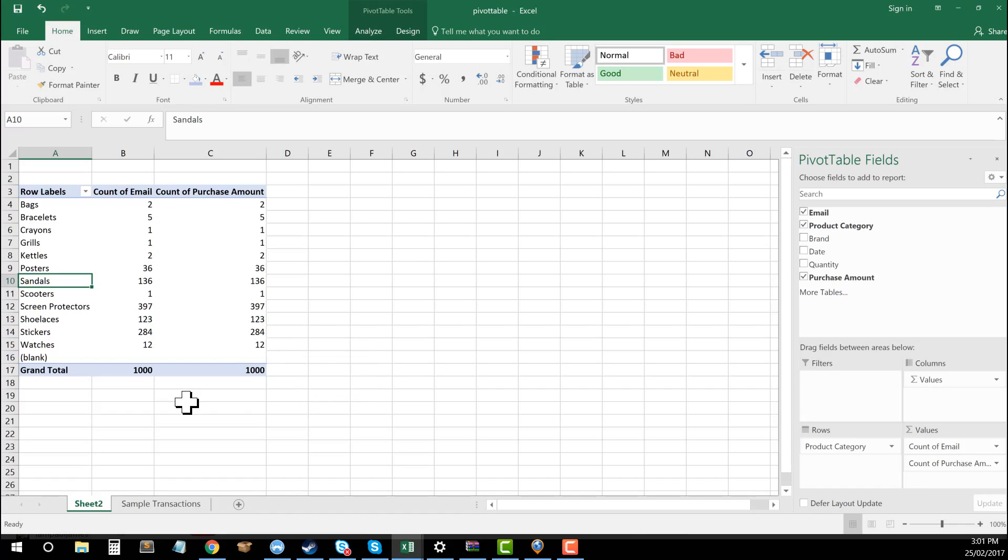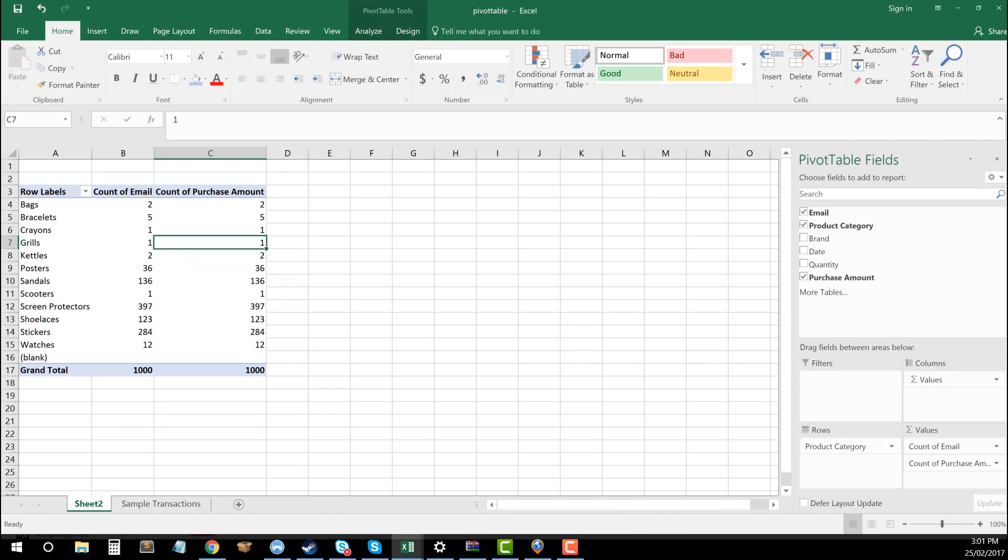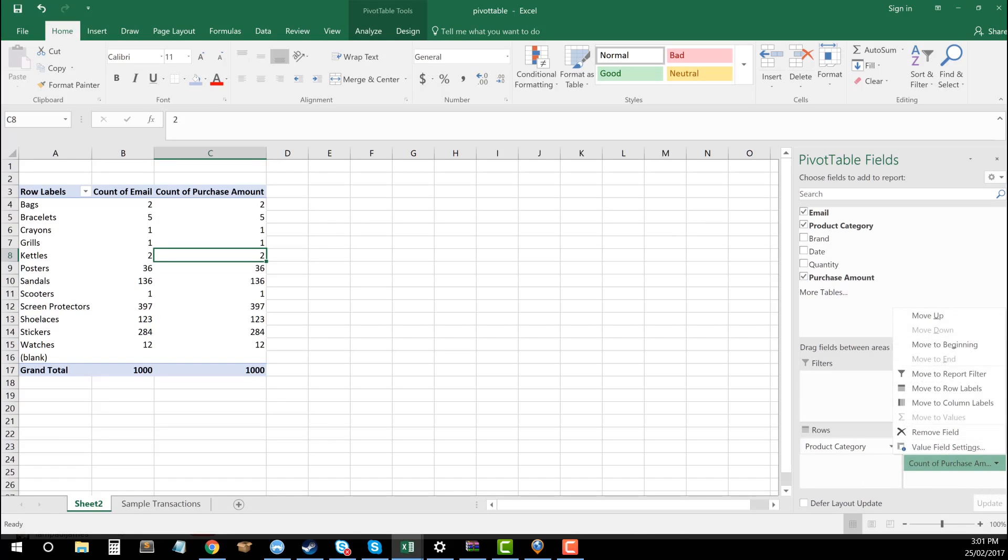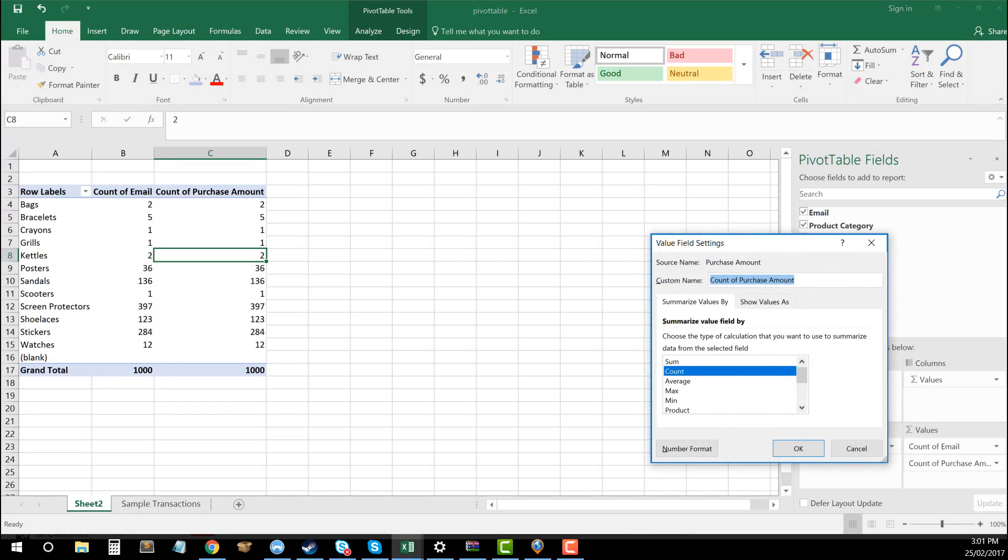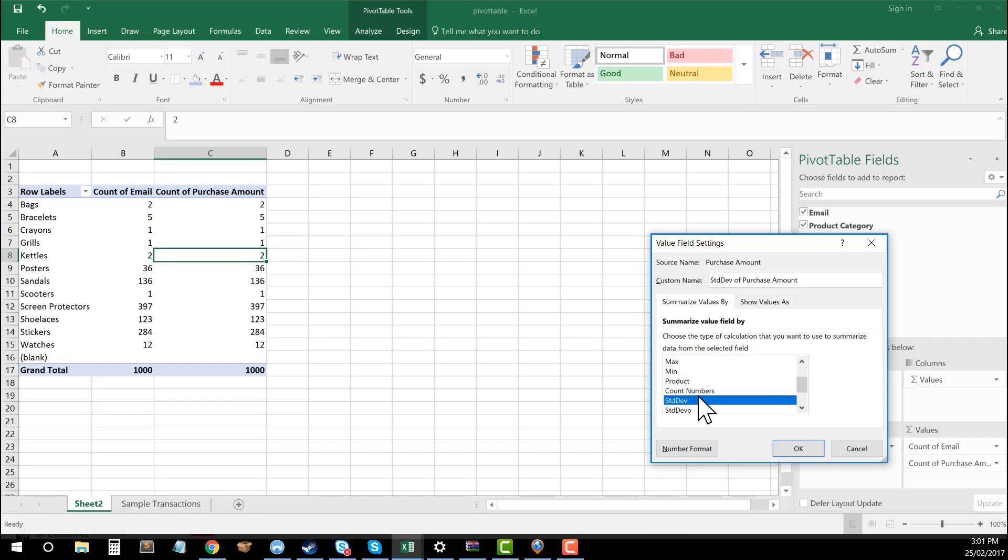But what you can do to actually do a sum and actually calculate how much as an aggregate each of these product categories has brought in terms of revenue, down over here where it says values, see where it says count of purchase amount. If I click on that, and then I go to where it says value field settings, I can actually change what it's summarizing here. So at the moment, it's summarizing by count. I could summarize by things like sum, average, max, the maximum purchase, the minimum purchase range of different things you can use here.